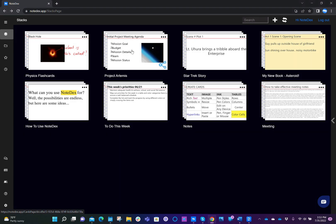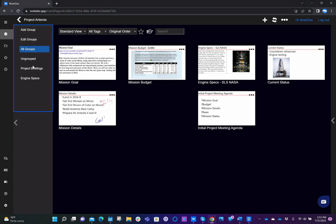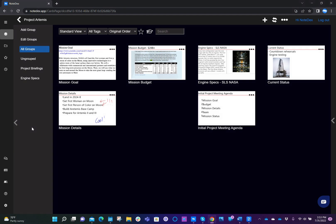Once you click inside a stack, all the cards that are part of that stack are shown, and on the left-hand side, you see any of the groups that you have created. You can think of groups as subfolders, and the subfolders might be different sections or different areas within that stack itself.